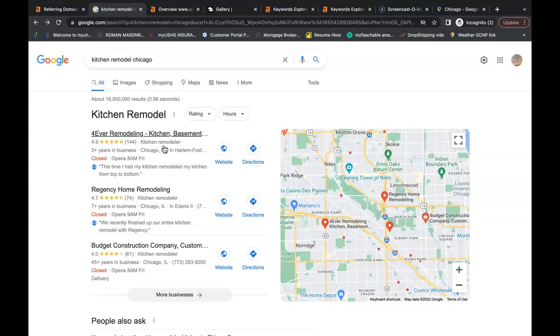All a citation is is your business name, your business address, and your business phone number listed in directories throughout the web. Some examples of a directory would be places like Yelp, White Pages, Yellow Pages, Better Business Bureau. Even social media is considered a directory nowadays.